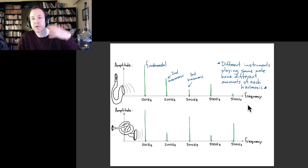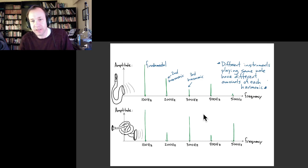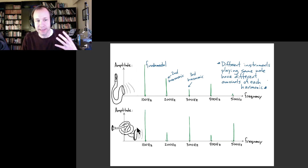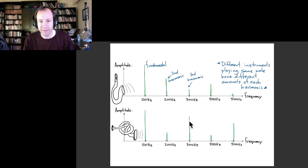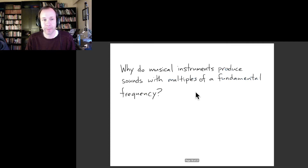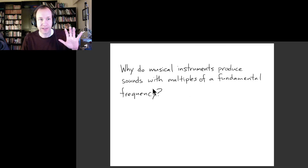What we're going to get into next time is why musical instruments produce these combinations of a fundamental tone and just multiples of that — which is in some ways what defines a musical instrument. Different musical instruments produce these higher harmonics with different amounts; you might have a little bit more of the odd ones in some instruments and more of the even ones in others. And that's really what distinguishes the sound of different musical instruments.